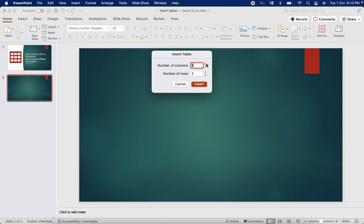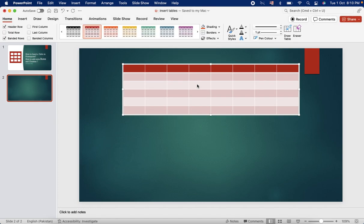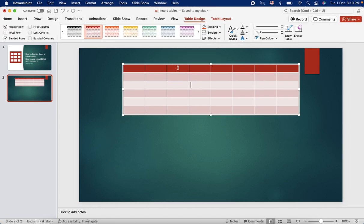How many number of columns you need? For example, we need six or eight. For example, the number of rows that we need are six. So we'll insert the table.